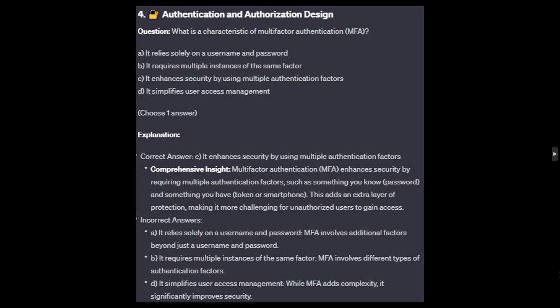For the incorrect answers: it relies solely on a username and password — MFA involves additional factors beyond just a username and password. It requires multiple instances of the same factor — MFA involves different types of authentication factors. And it simplifies users' access management — while MFA adds complexity, its significance improves security.